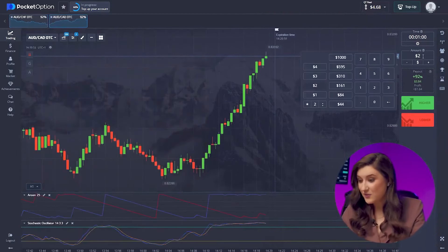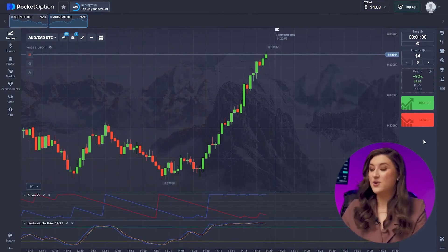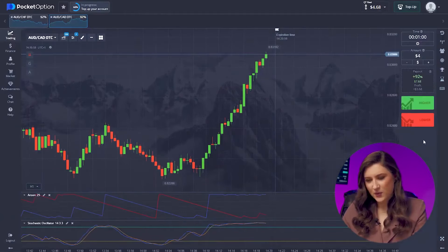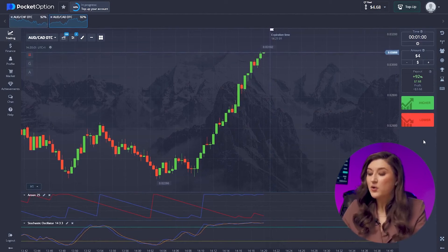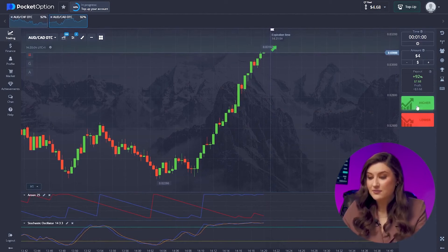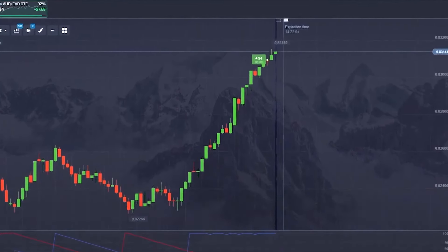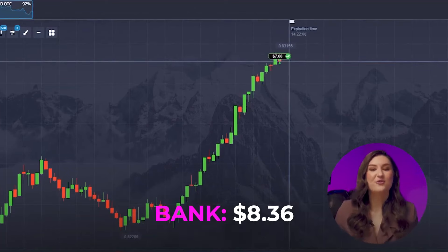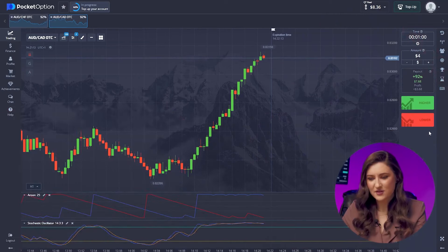Going for another trade with the Australian and Canadian pair, this time with four dollars. The market shows the price rising steadily, indicating an upward trend, so I go for a call option clicking higher. Another successful deal — we did a great job riding the trend accurately. I'm liking the market's steady behavior today.